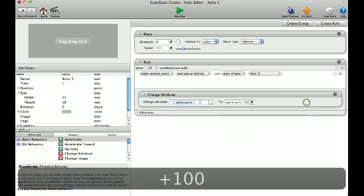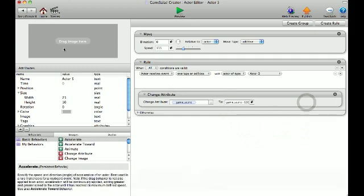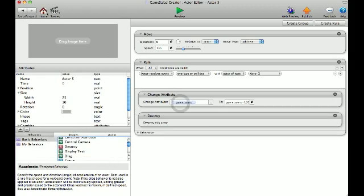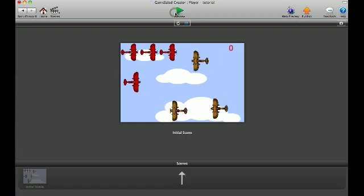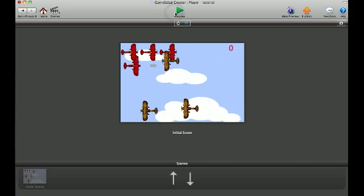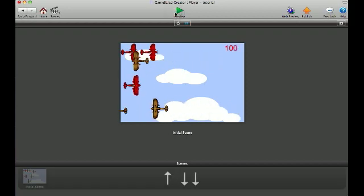And so what this will do is whenever this collides with the enemy planes, it will add 100 points. And now I'll have it destroy when it collides with the enemy planes. So I'll show you here. And there you go. It added 100 points.